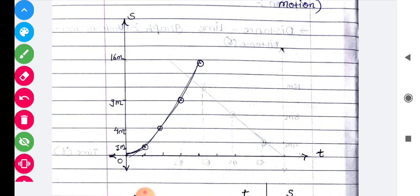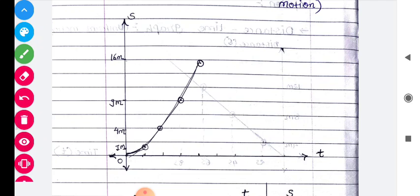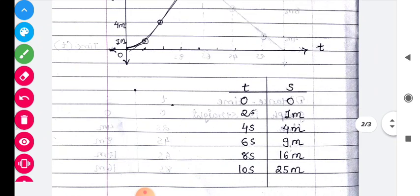So dear students, agar kahin par bhi aap aisa graph dekhte ho, to visibly aap chhat se pahachaan jaoge ki agar straight line ka graph mil raha hai, then the motion is uniform motion. But if the graph is curvature in shape, then we can say that the motion is non-uniform motion.